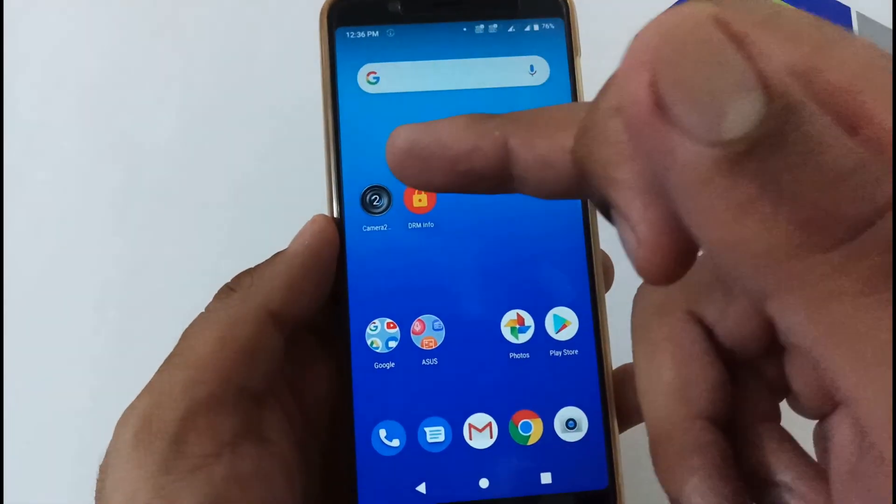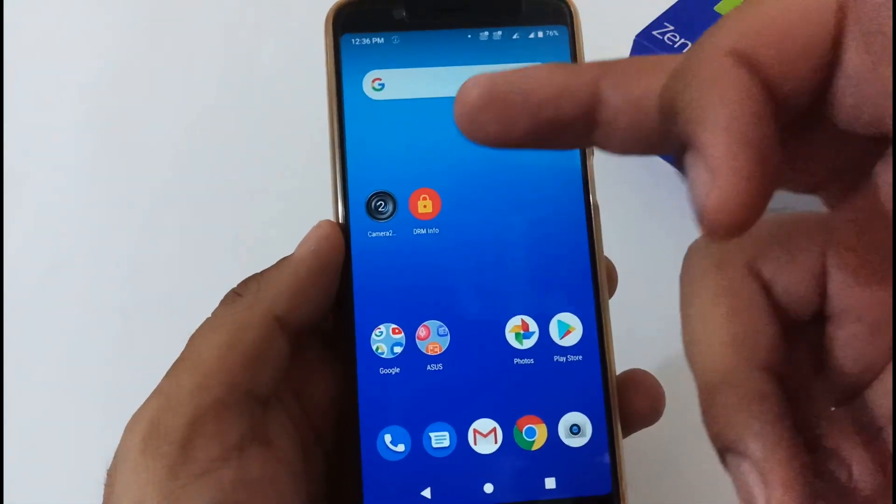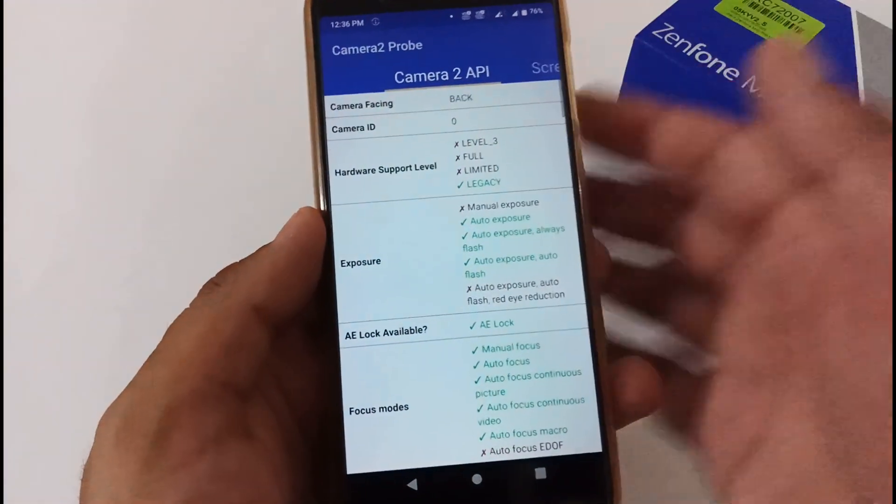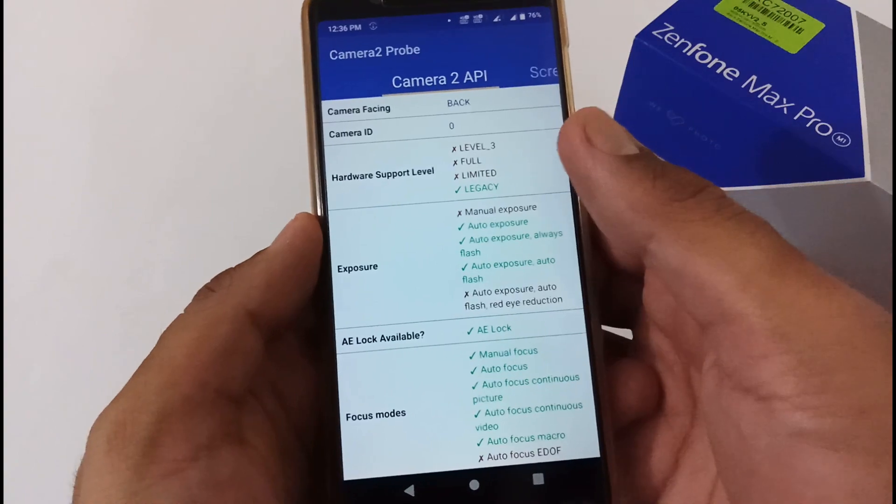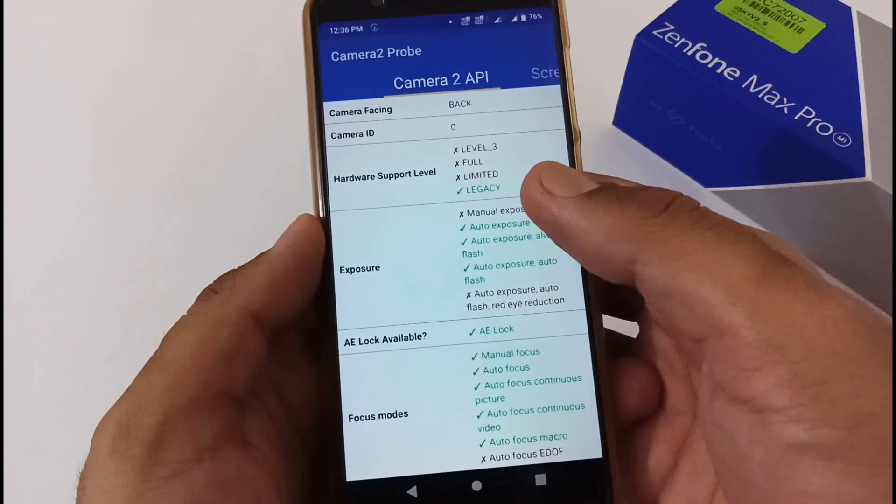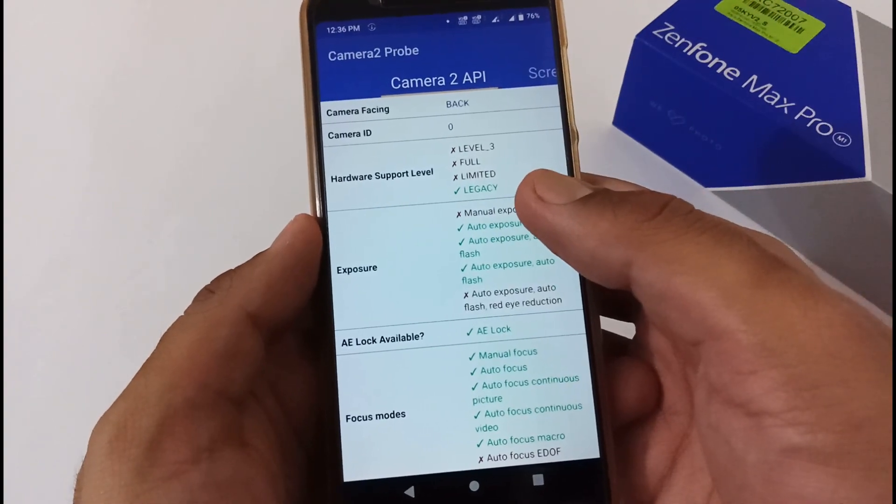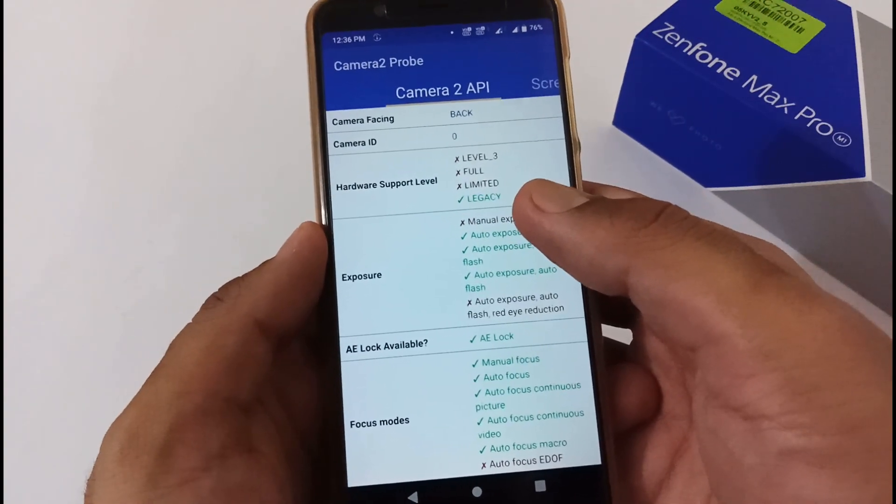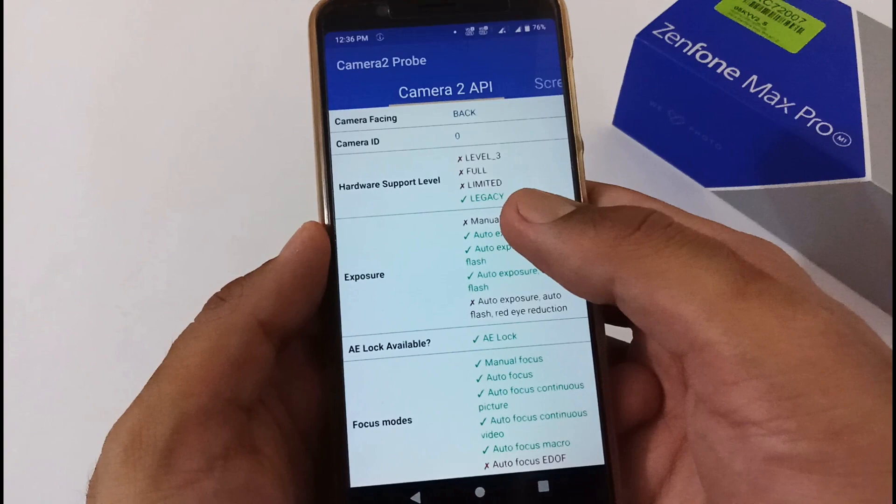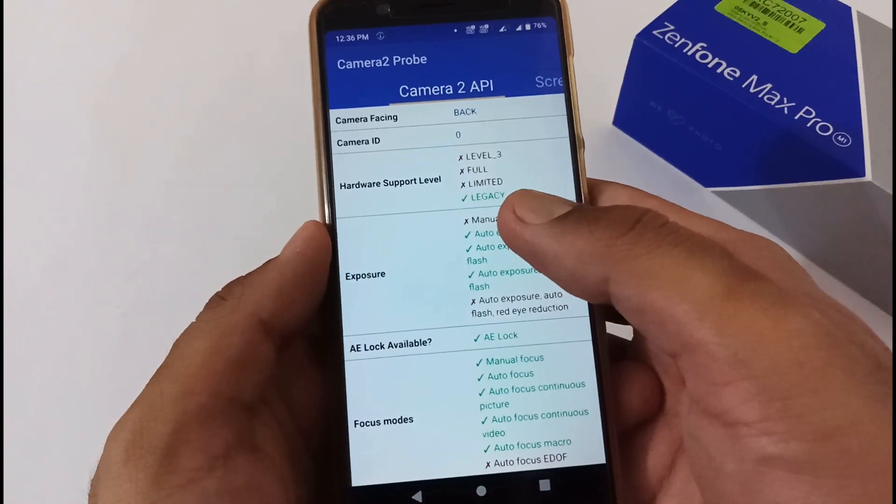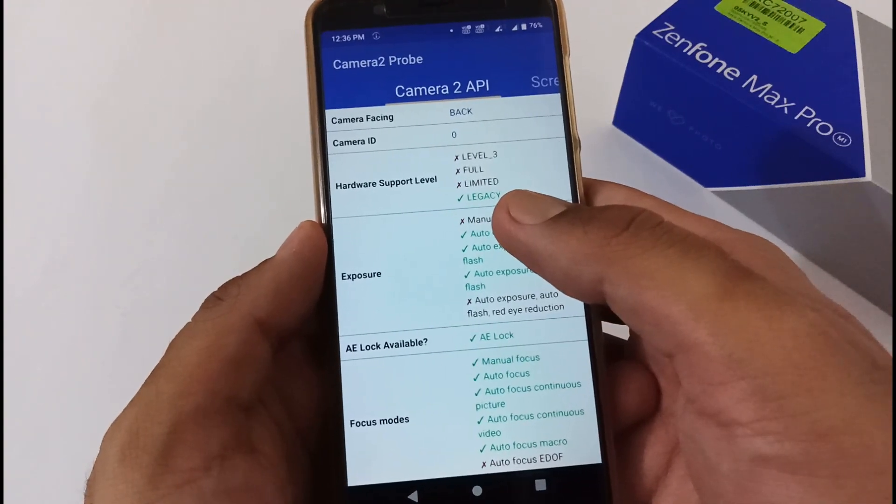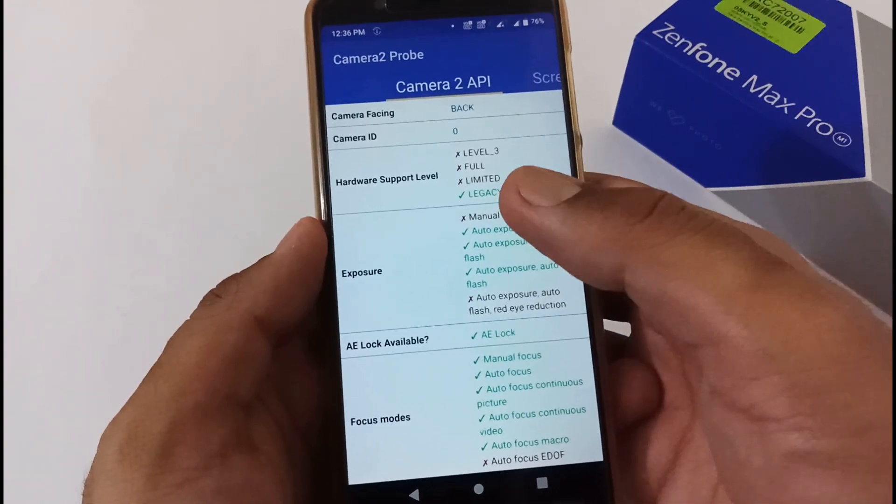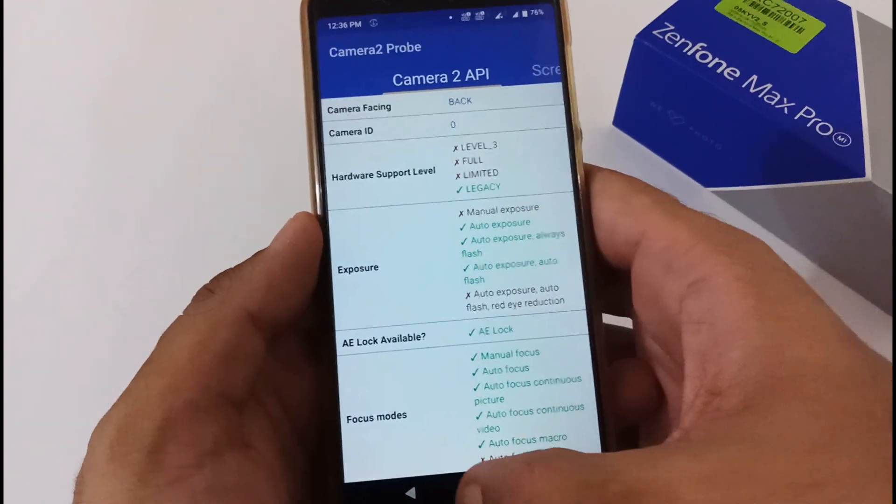Before updating this 082 update, there are two other things which need to be verified. Before updating, the hardware support level of the Camera2 API is legacy, and we'll verify whether it will change or not.